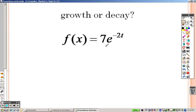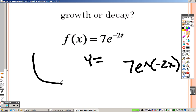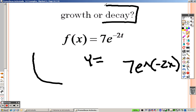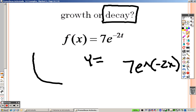Now graph the next one: 7e caret, parentheses, negative 2x, end parentheses. Second Ln gives you e, type negative 2x, end parentheses, and press graph. When we graph that, we get something that's starting high and going down — that's an example of decay. So the first one was growth, the second one is decay.